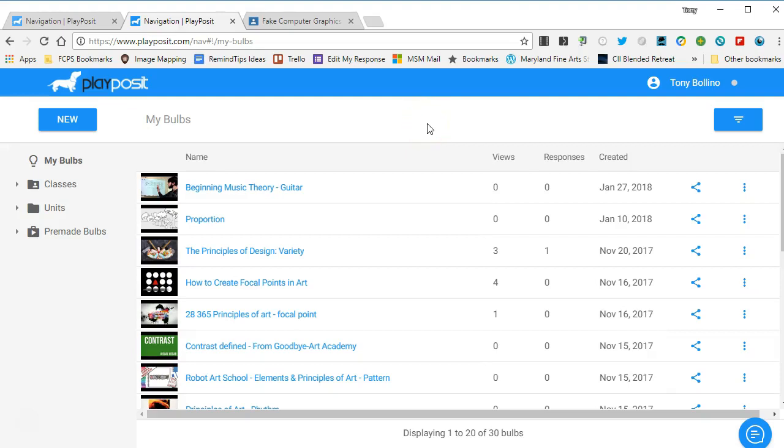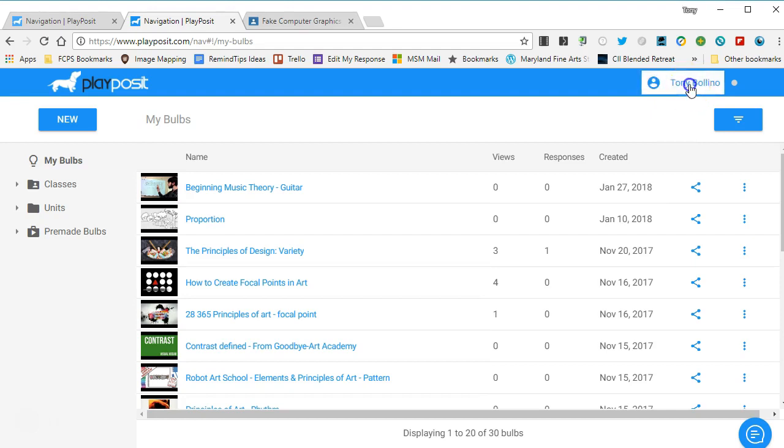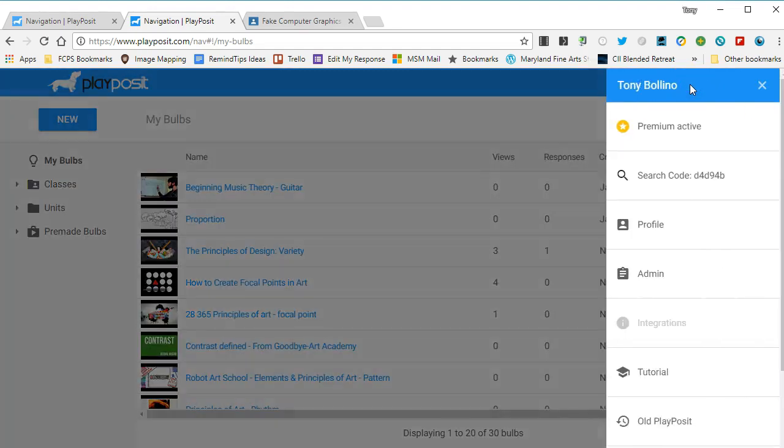Once you've made a bulb, you're going to want to get it to your students so they can watch the video and answer the questions. The easiest way to do that is to use your Google Classroom account. PlayPosit has a way to connect that, however you've got to go back to the old view of PlayPosit.